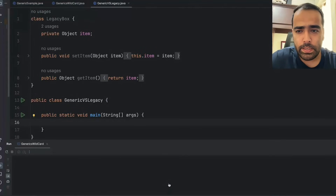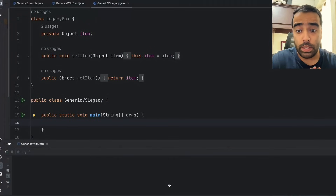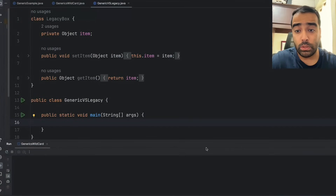Hi guys, today we will discuss the generics concept in Java. It's a very important concept. At a high level, it gives you two advantages: one is code reusability and the other is compile-time type safety.